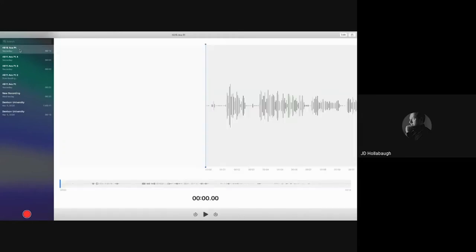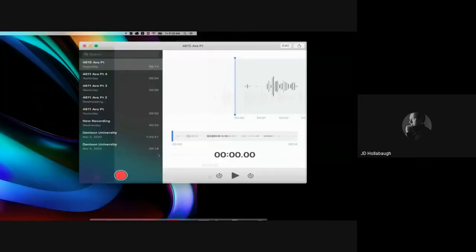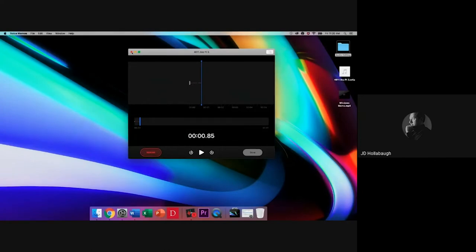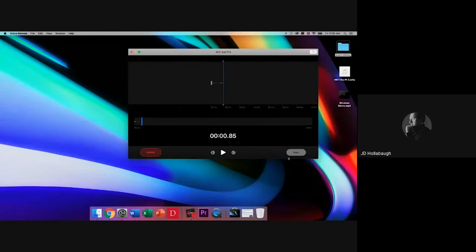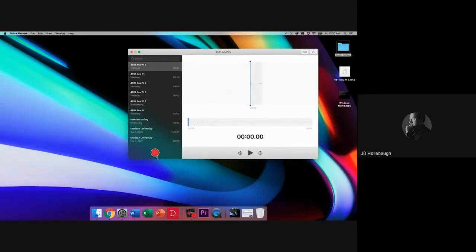In Voice Memos, you can see previous recordings I've made — there are a couple of tests here. When you click on an old audio recording, a waveform pops up with a time code underneath, and an editing playhead with time code. To record something brand new, I click the record button. When you hit record, it goes into an editing timeline — this is your timeline with time code and a playhead underneath.